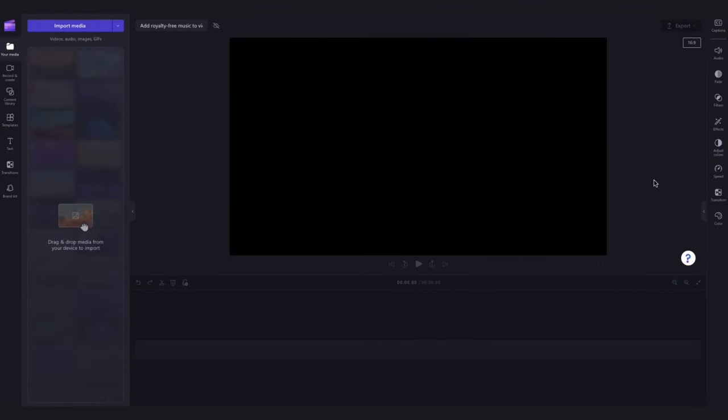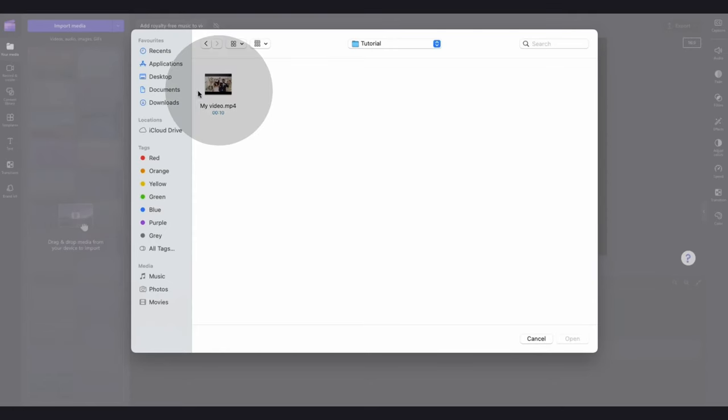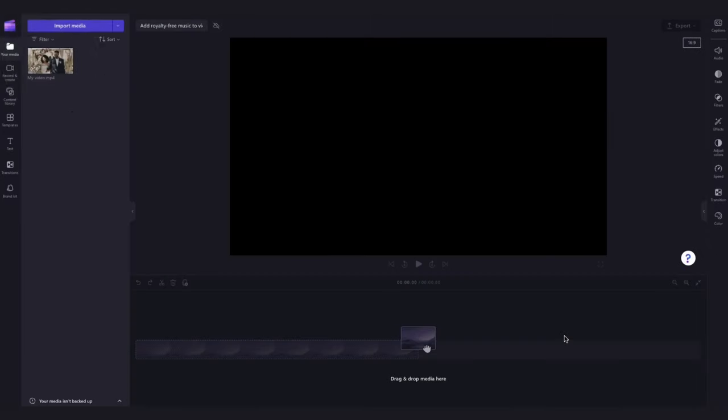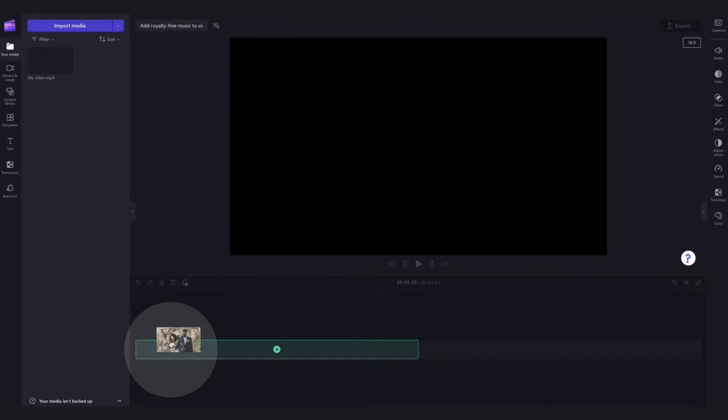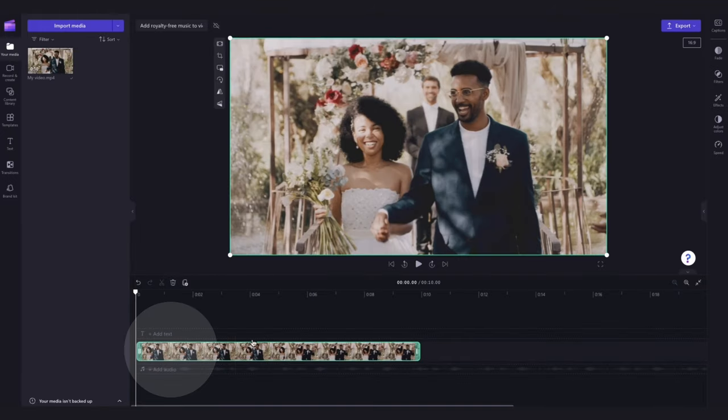The first thing you'll need to do is import the video you want to add the music onto by navigating over to the import media button, selecting the asset and hitting open. It will load into your media library over here. Now add the video into the timeline by dragging and dropping it in just like this.